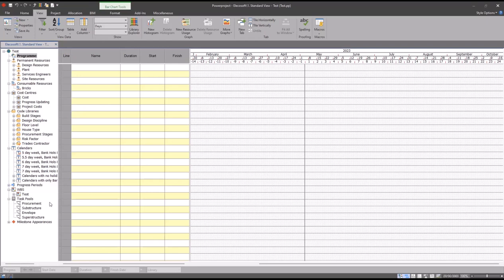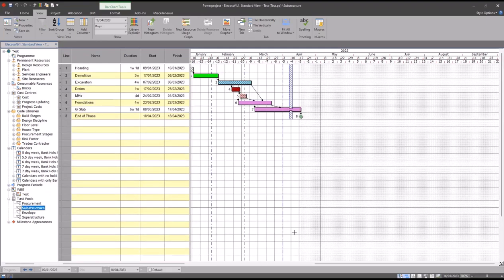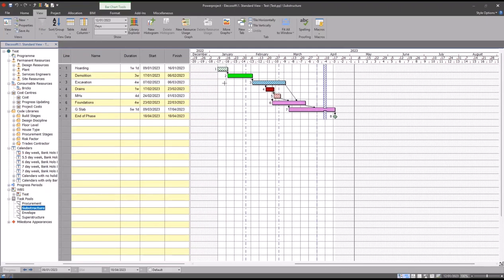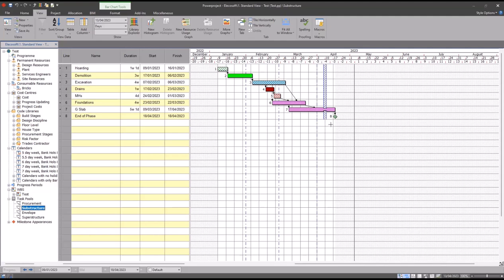One thing that you may want to add to your template, especially if you have similar sorts of tasks across multiple projects, is what we call task pools. You'll note down the left-hand side here I have some task pools already set up. If I go to my substructure, for example, I have a list of tasks here that are linked together and have all their code libraries. They could also be cost and resource loaded. I haven't created these during this demo - this exists in my template.